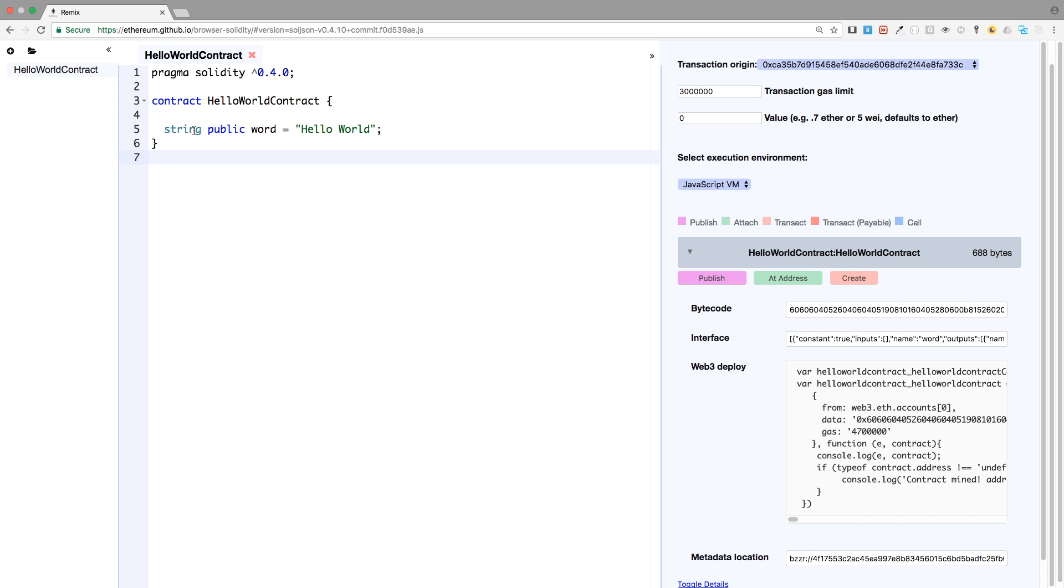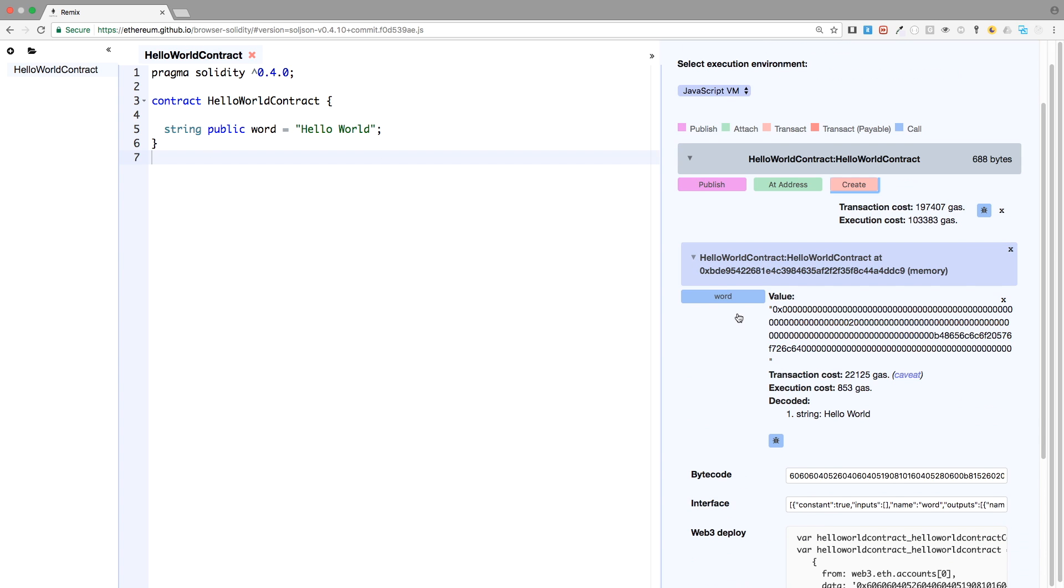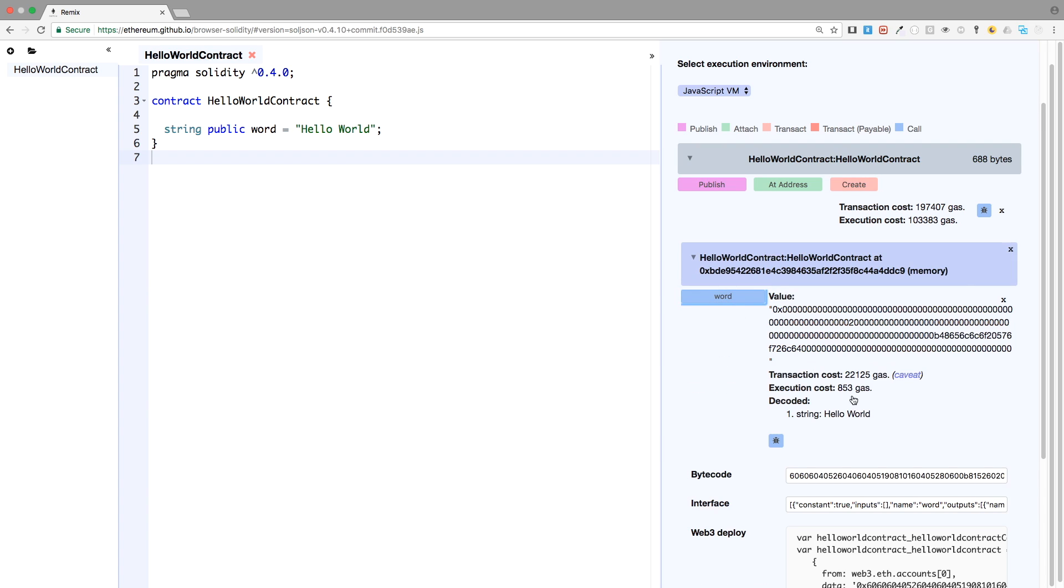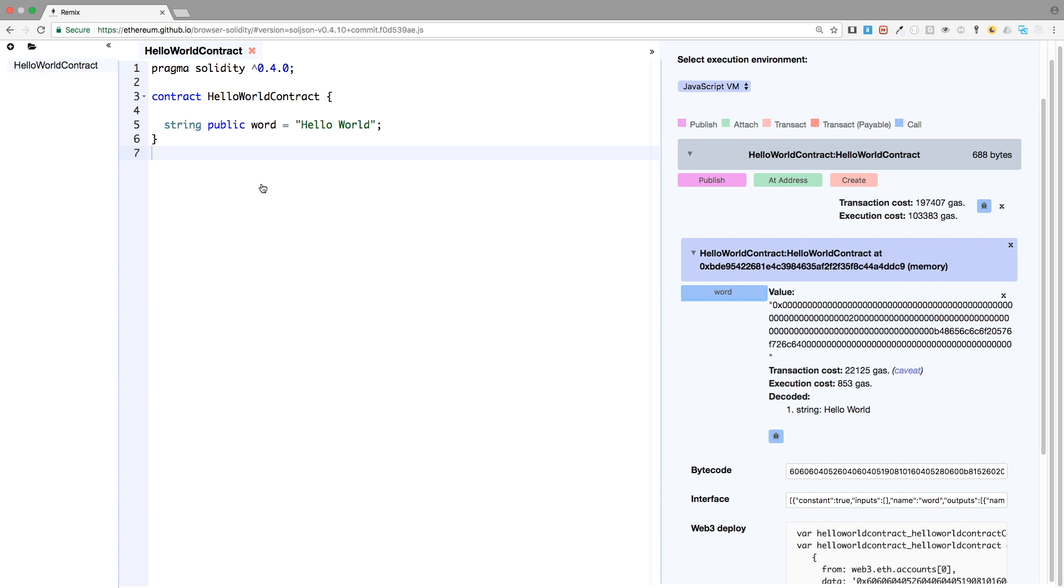Well, remember, we had this string public word. And if we create the contract, we are able to get the value of the variable. Well, turns out, this is not the best way to do it.